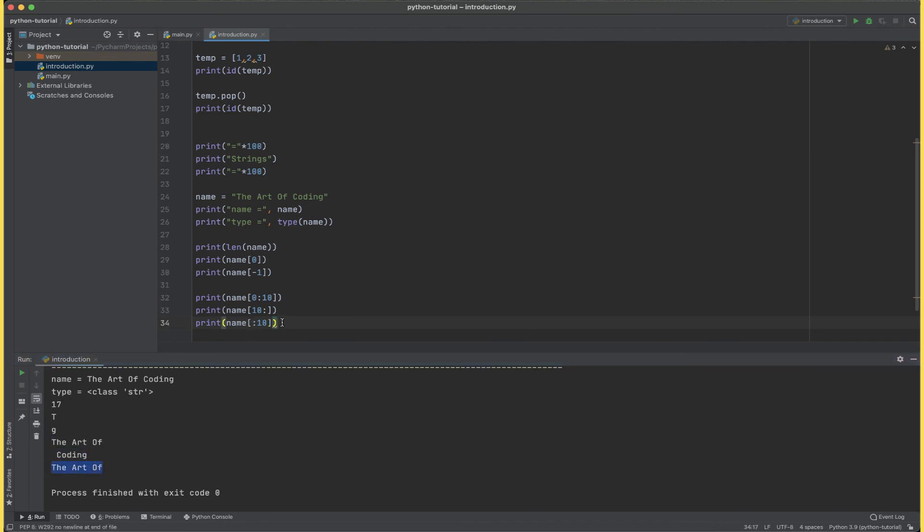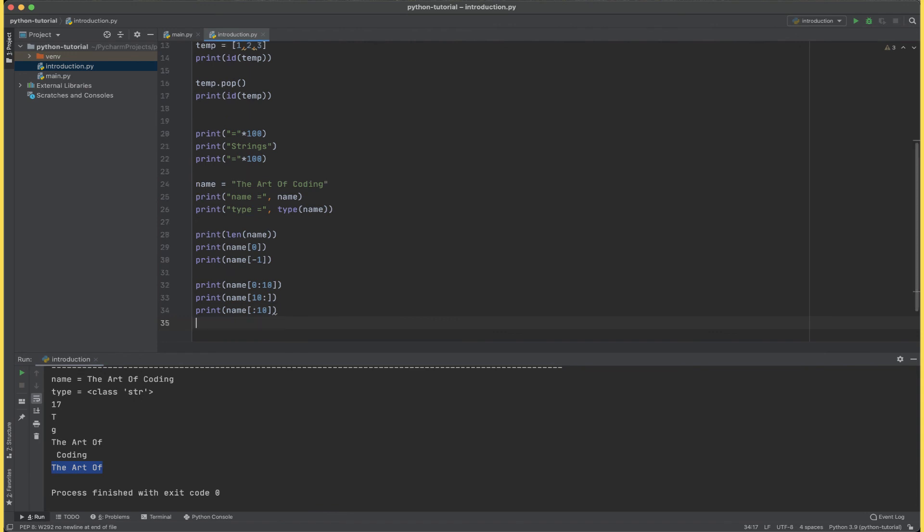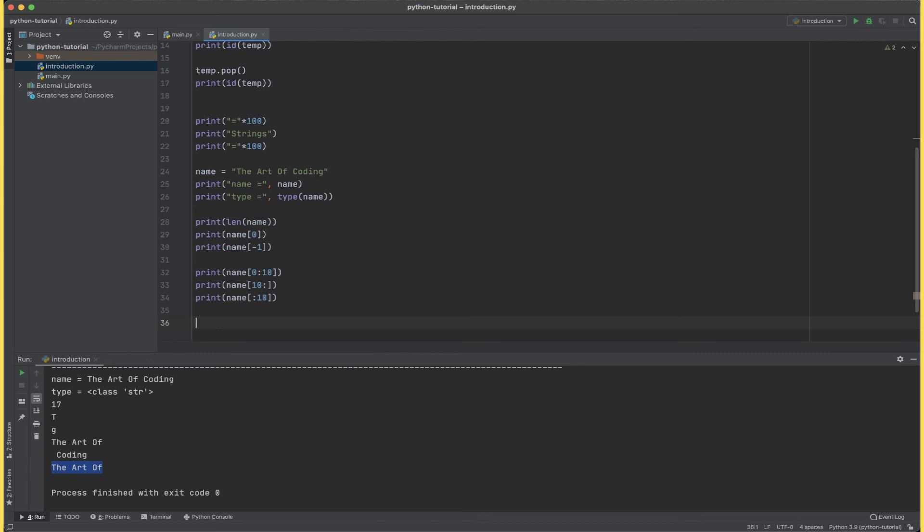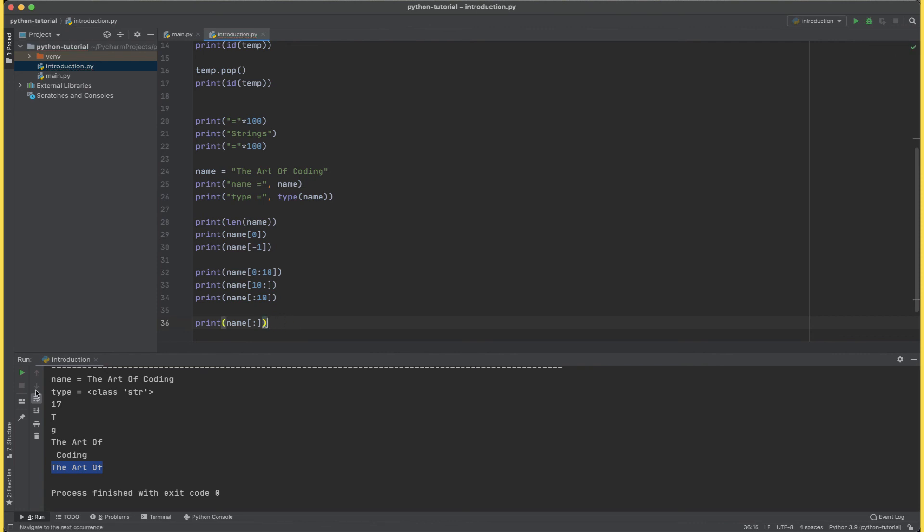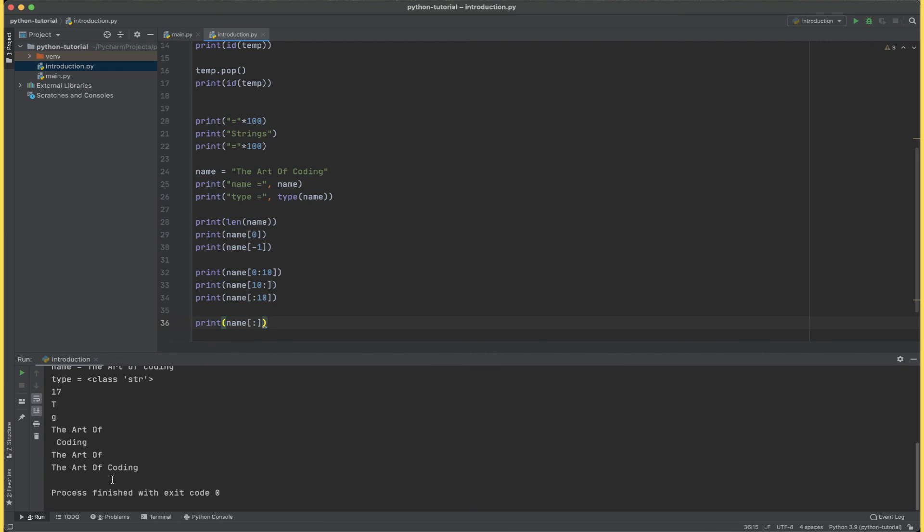And the art of for blank to 10. Another combination that we can have here is name and then colon. Let's assume for a second I just say name and colon. Now what would be the output of this? The output of this would be the complete string, because a missing starting index signifies starting of the string and a missing ending index signifies the ending of the string.